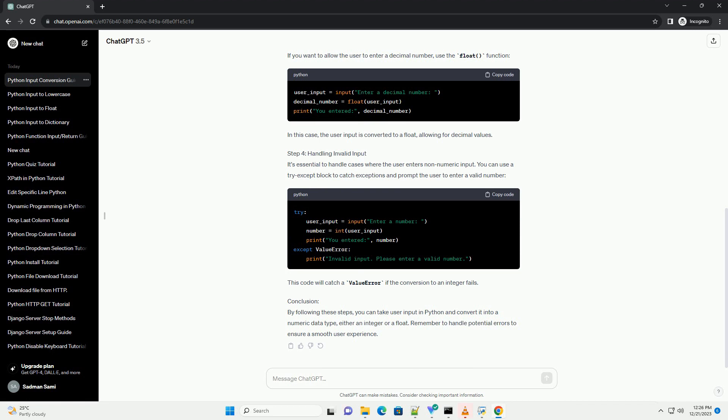Step 2: Converting the Input to an Integer. If you want to treat the input as an integer, use the int function to convert the string to an integer. Now, the variable number contains the user input as an integer.